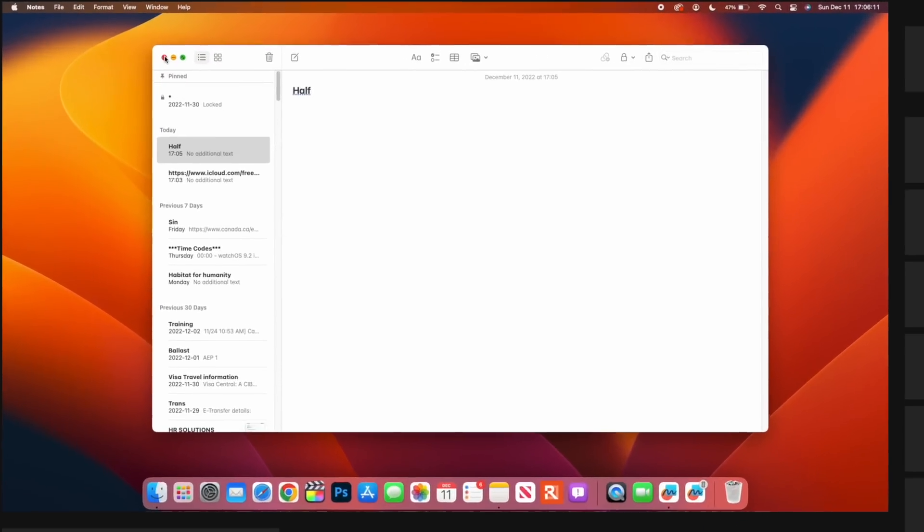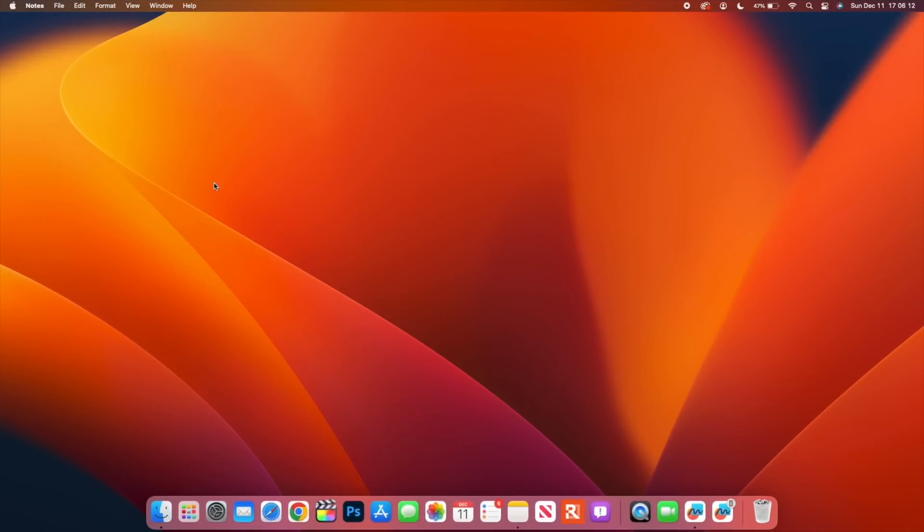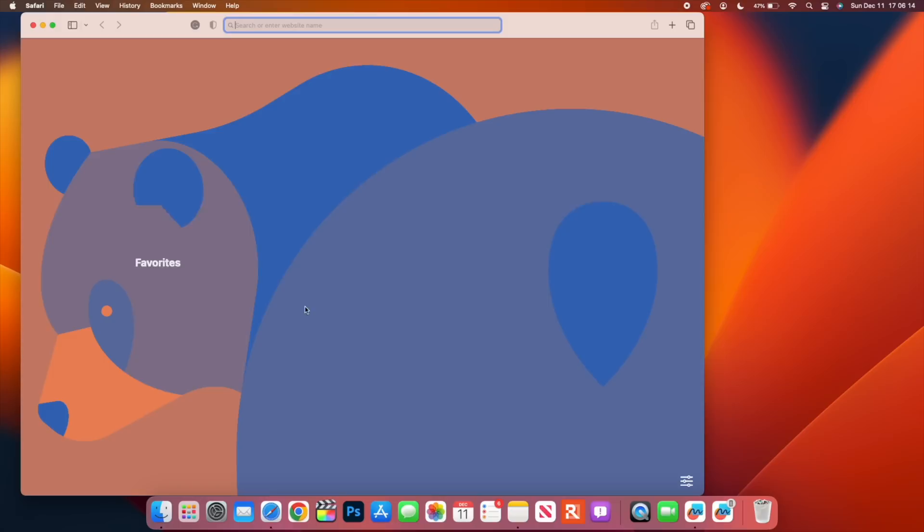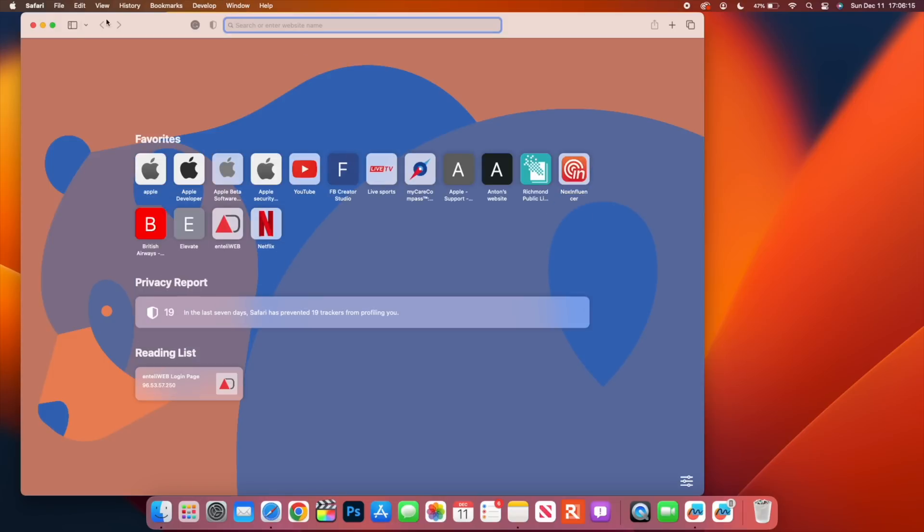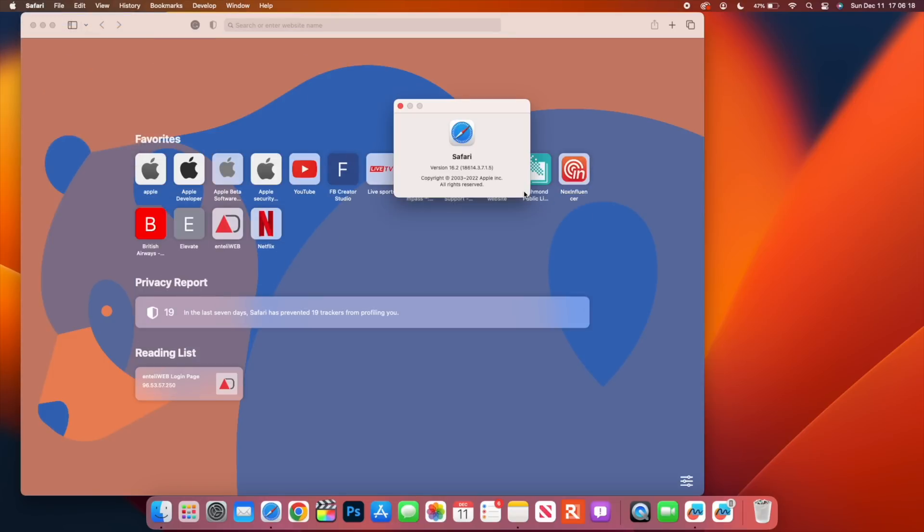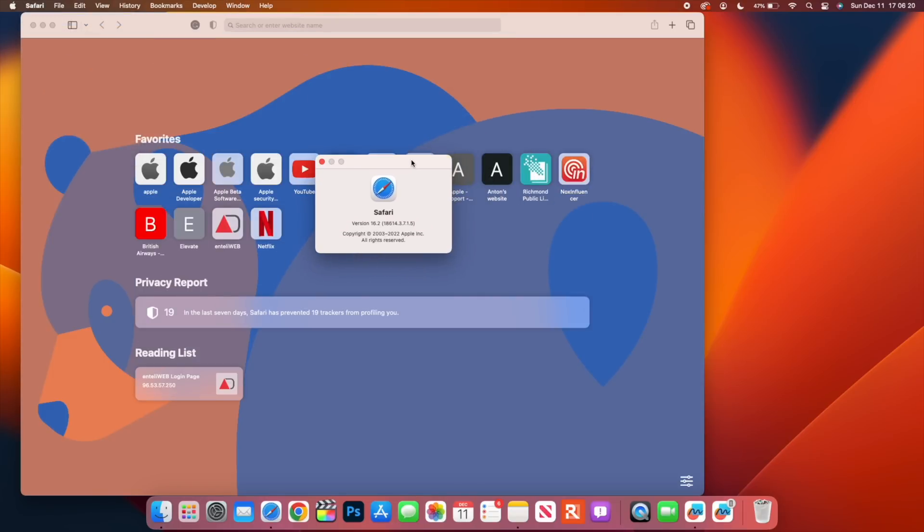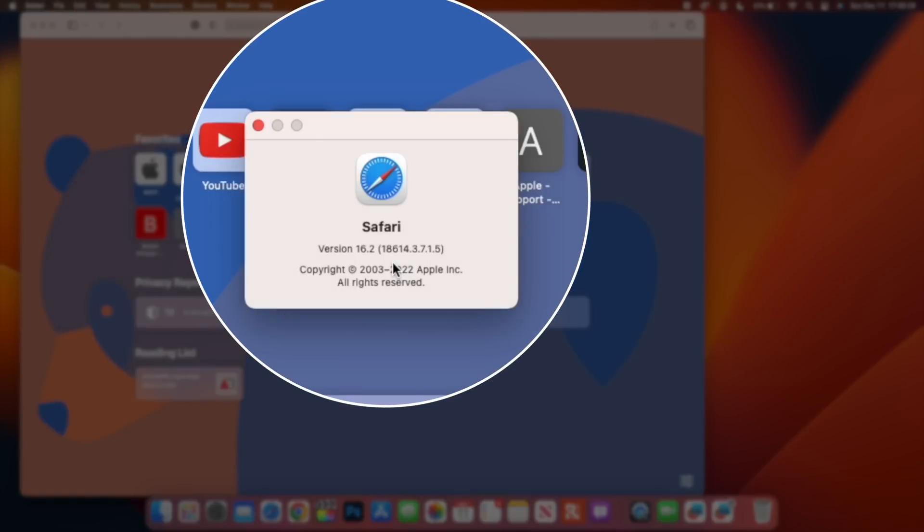I'm also happy to show you here Safari, that it does have some of the new updates that are more towards stability and security. The version that we have on Safari is still 16.2, but the build number that I have here is 18614.3.7.1.5. That has been improved from the previous version which had the build number 18614.3.7.1.3, so the .5 at the end has been incremented. This basically has to do with bug fixes and stability changes.